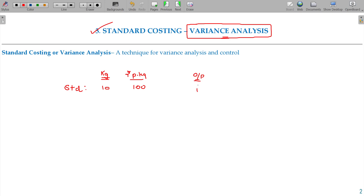So if you want to manufacture a table, the standard cost is 10 kgs at 100 rupees — that is 1000 rupees. But the actual cost may be different from this standard.